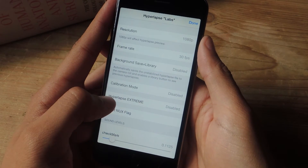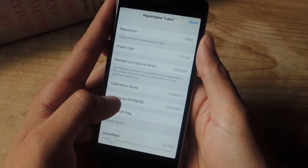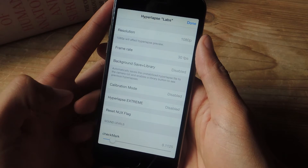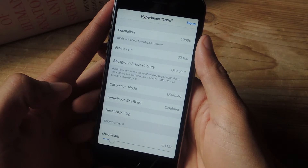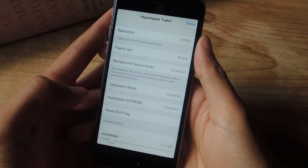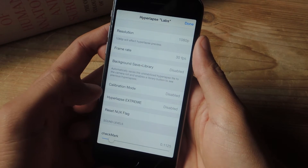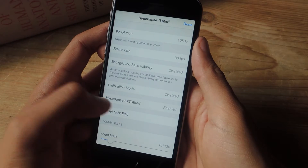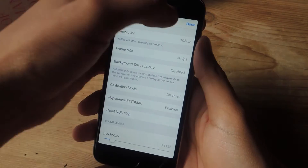You can enable something called Hyperlapse Extreme, which adds 24 times and 40 times multipliers, which I'll show you right now. So let me just enable that.